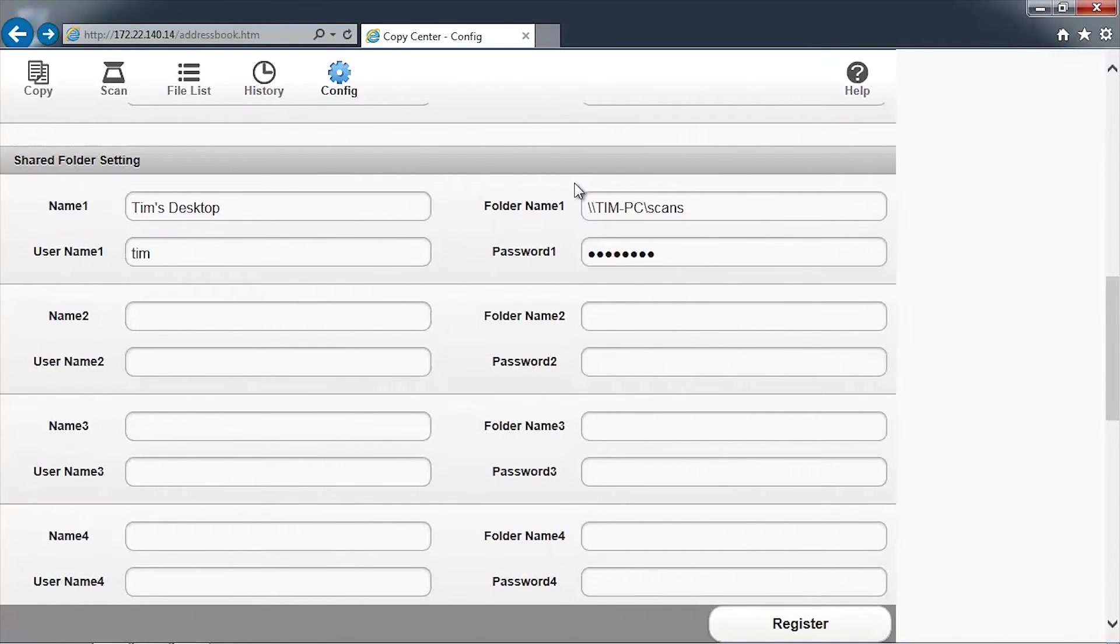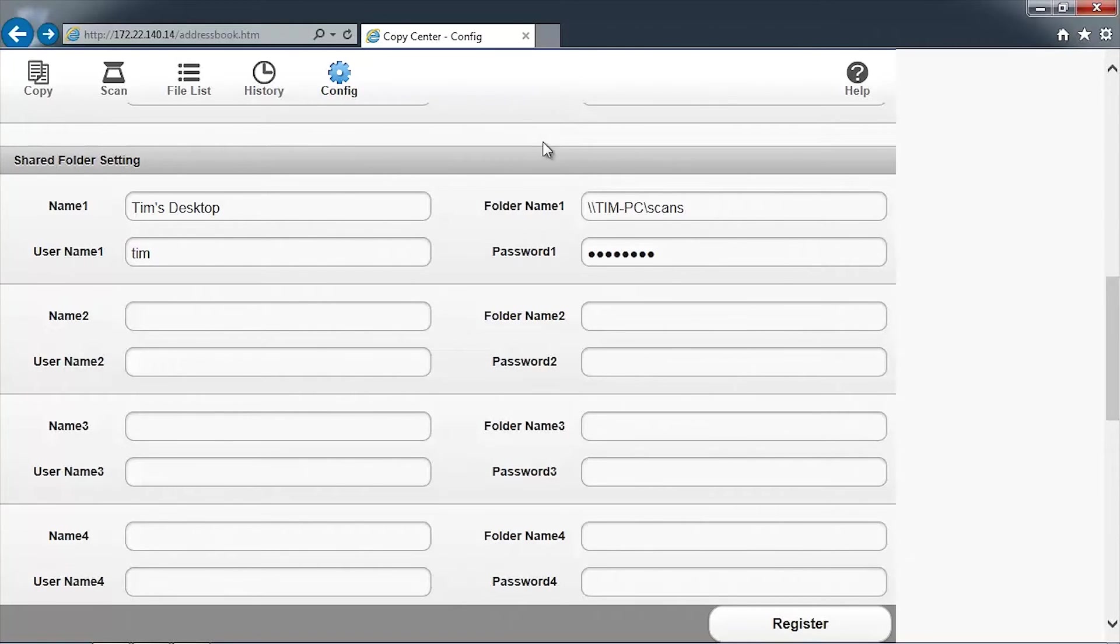To scan a document into the network folder, first load a document into the scanner. In the browser window, click on the Scan icon.